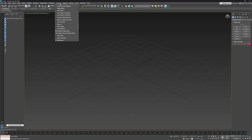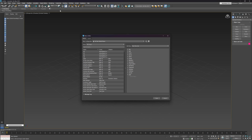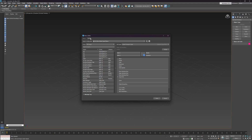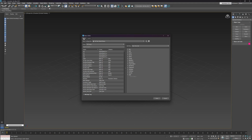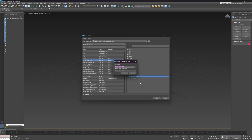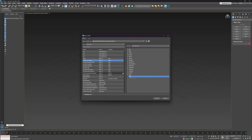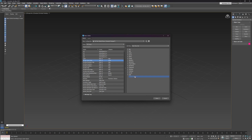3ds Max has an updated menu system. The new menu editor allows us to easily customize 3ds Max menus and Quad menus. We can add, rename, or remove items, create new separators and submenus, as well as reorder menus.